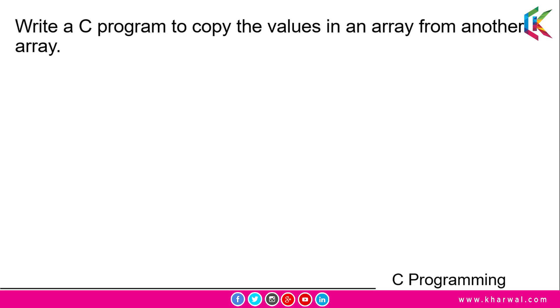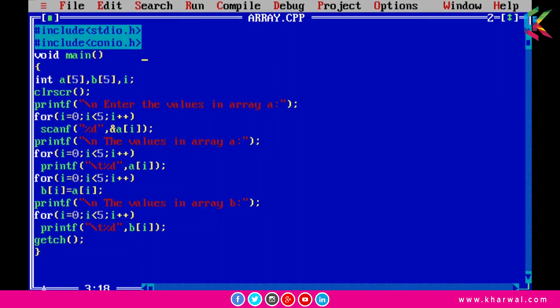Let me open up the Turbo C++ compiler. In this program we are going to learn how to copy elements from one array to another array. I have declared two arrays, a and b, of size 5. I am taking input from the user using a scanf function for array a, and then printing each element from array a using a for loop. After that, I will assign each element from array a to b.